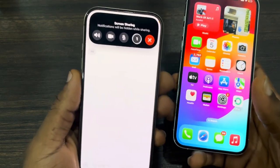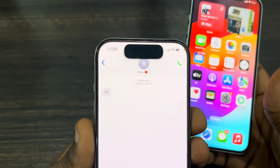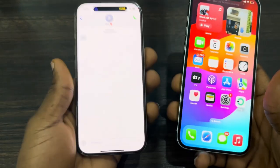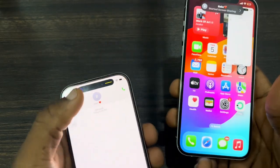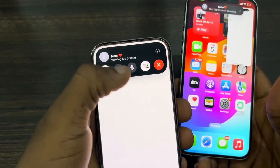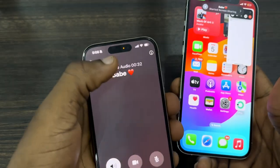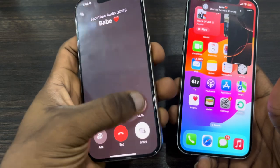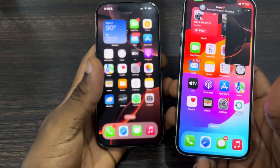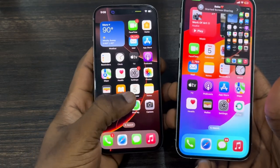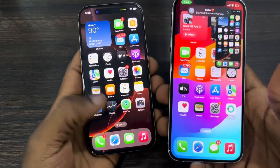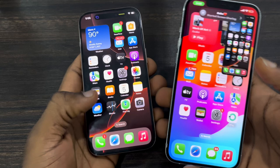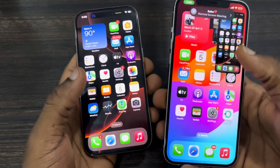Once you click on it, it's going to start the timer and it's going to start sharing. Now as you can see, we are sharing the screen.